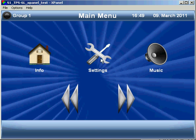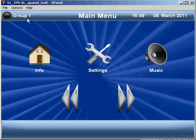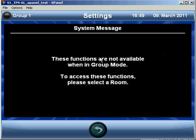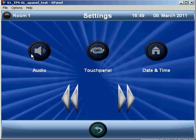Unfortunately, again, with settings, it's room dependent. So, if you are controlling a group and select settings, you will get this nice message that tells you, please select a room. And then, the controls become available again.